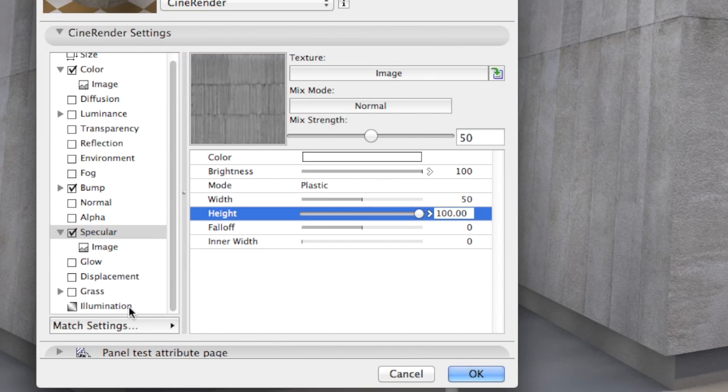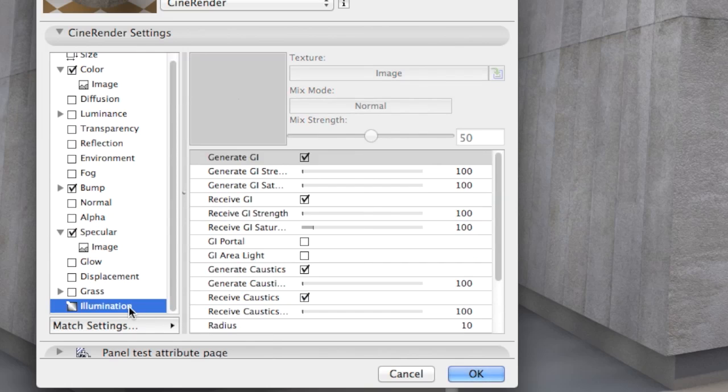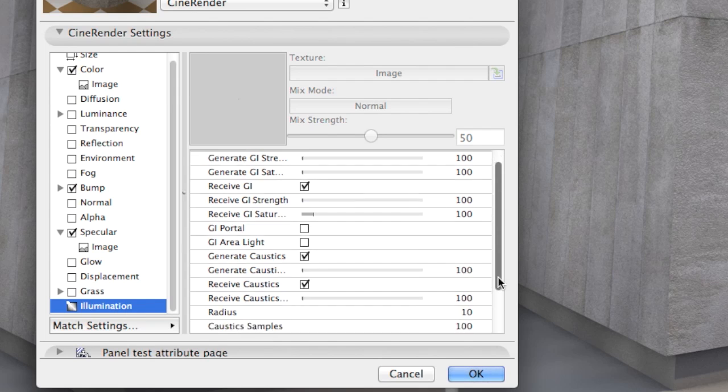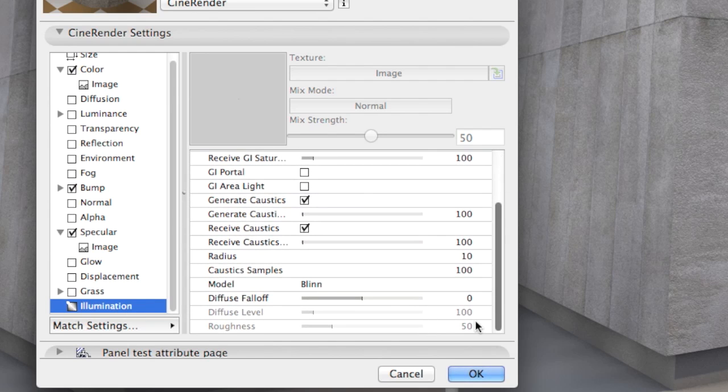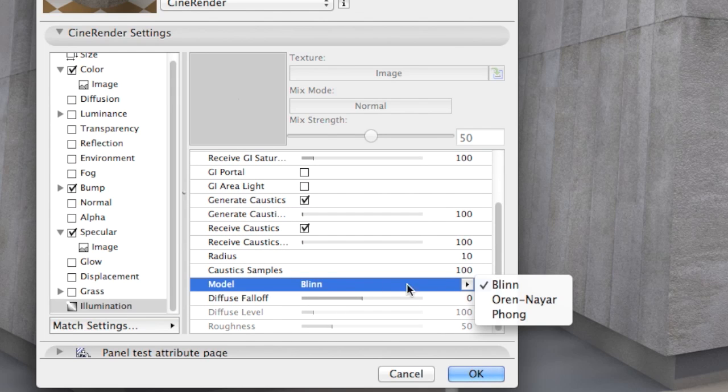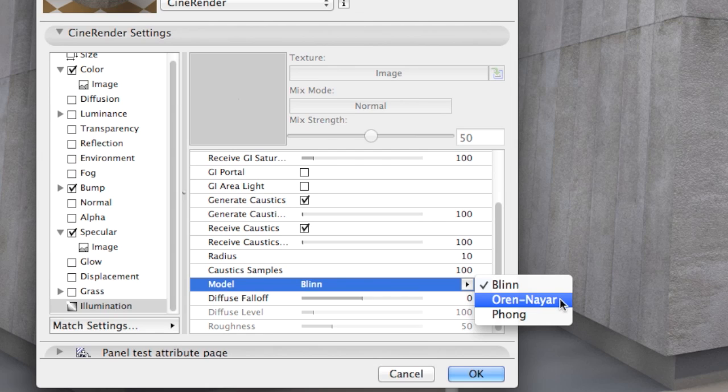Under Illumination, let's make sure Model is set to Oran Nair. For rough surfaces like cloth, sand, concrete and plaster, we usually use Oran Nair. For plastics, Phong is better and for shiny surfaces that need accurate highlights, Blinn is more suitable.